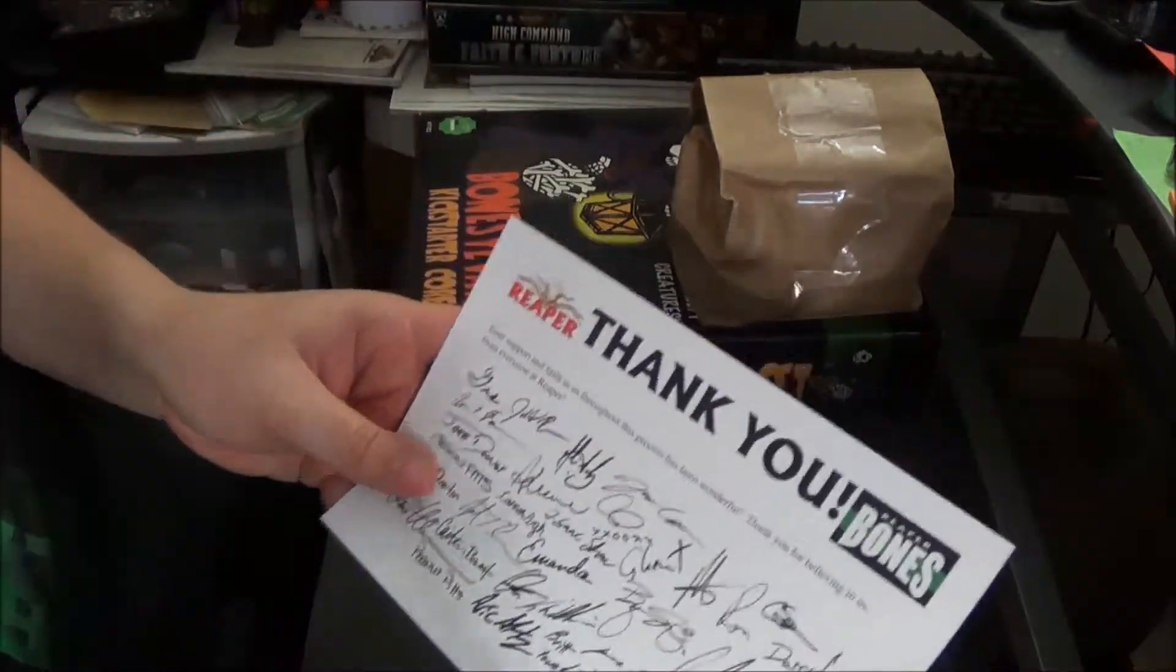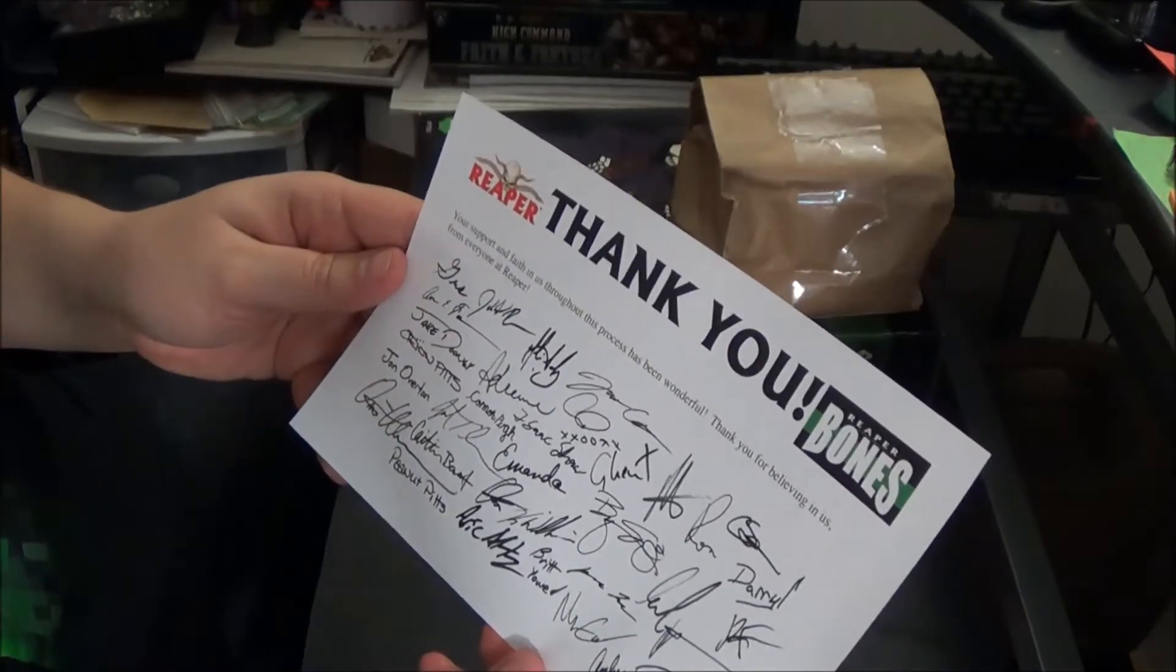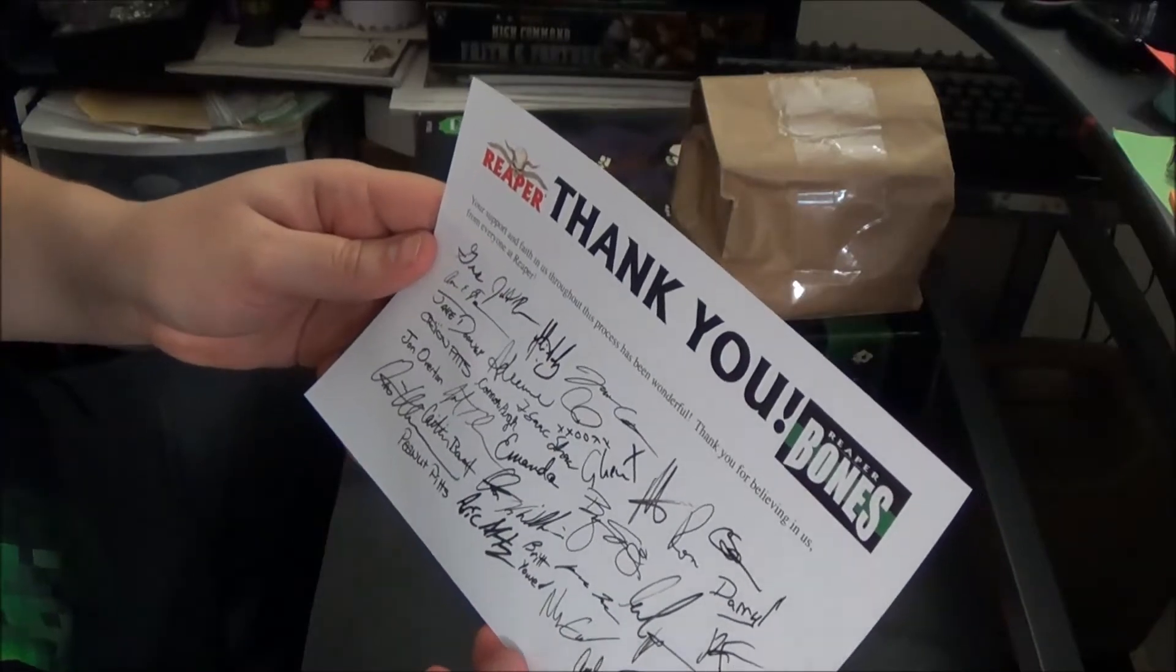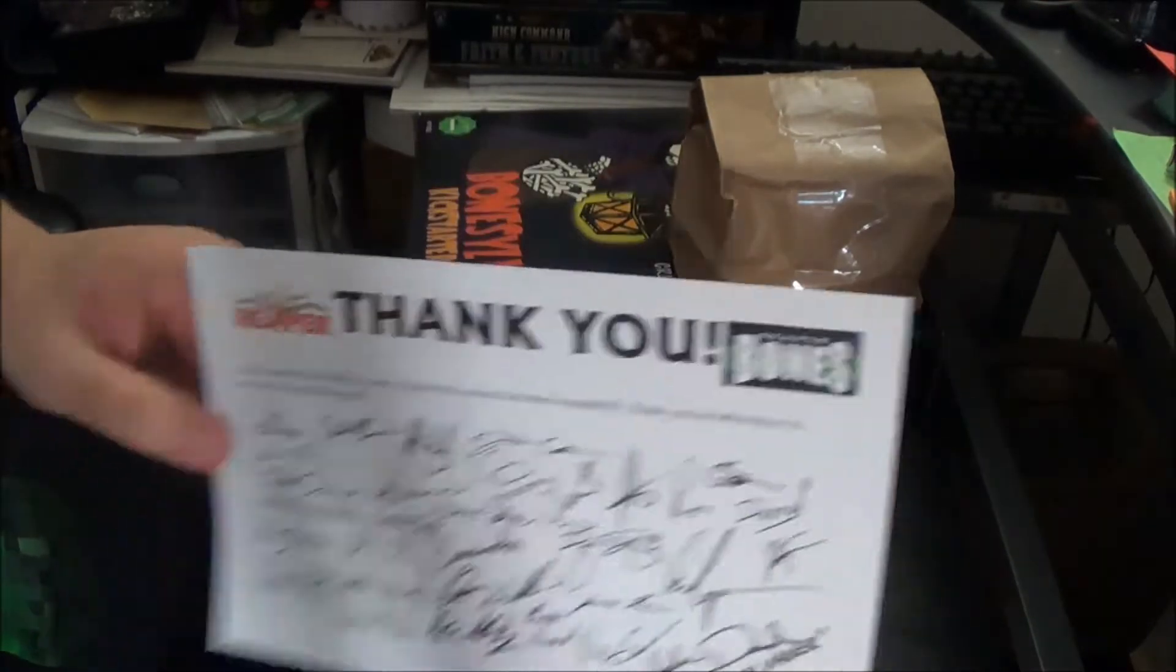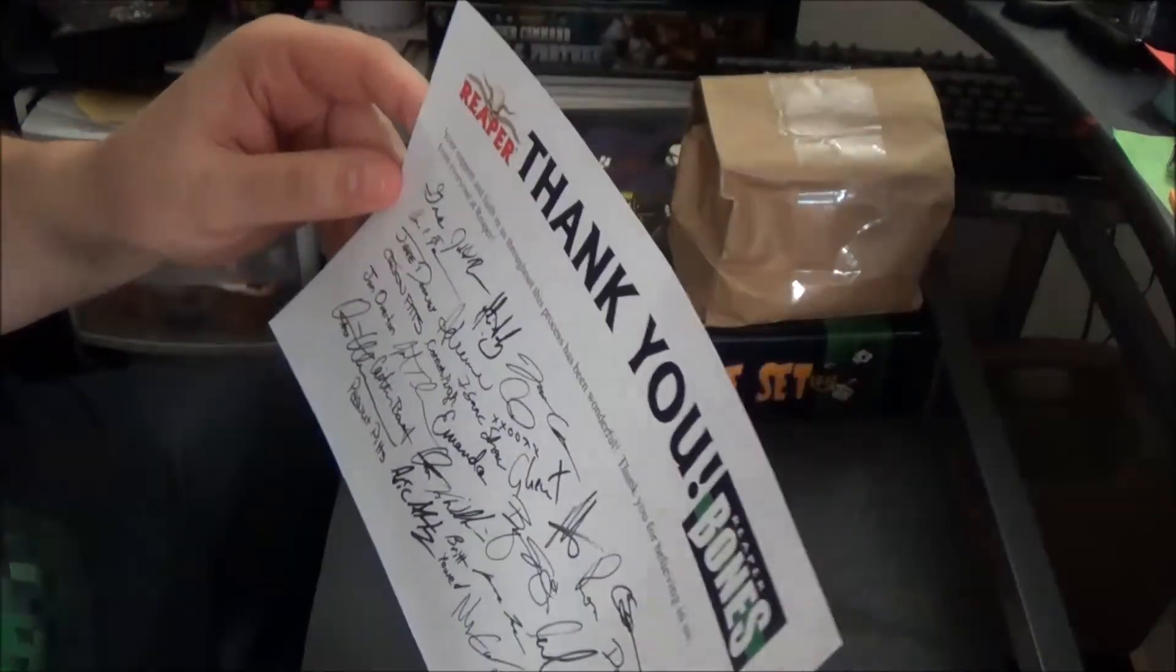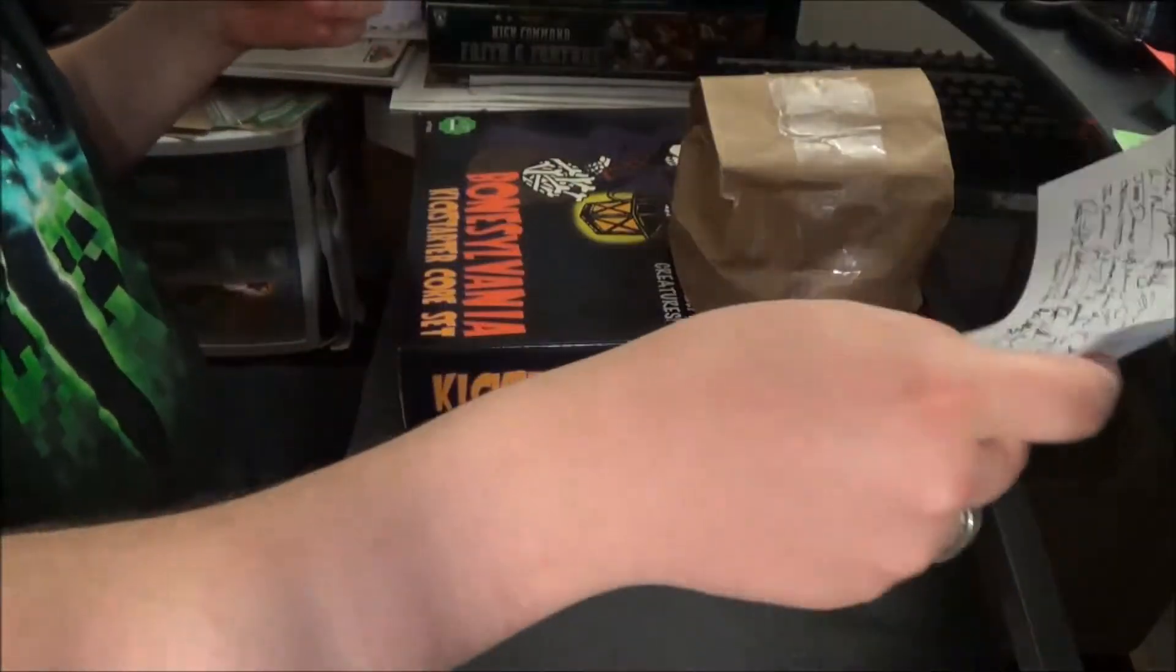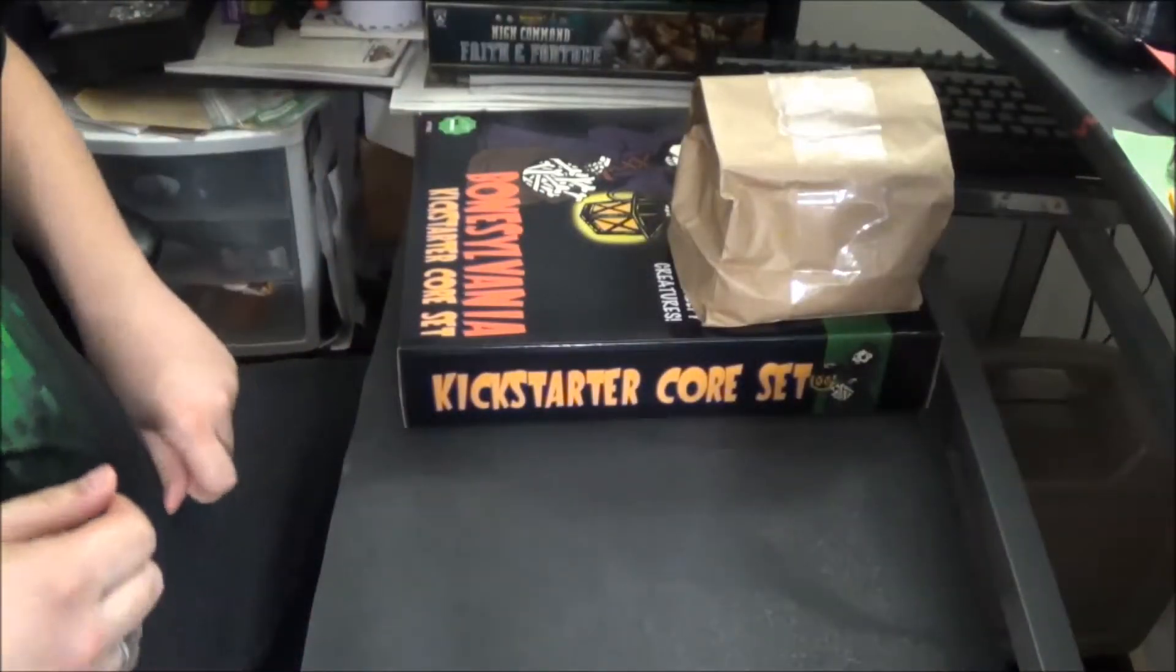First, we got a thank you note from Reaper and Reaper Bones. Your support and faith in us throughout this process has been wonderful. Thank you for believing in us from everyone at Reaper. And they all signed it. That's really nice of them, whether they signed it or signed it once and then mass printed them. Either way, it's a nice gesture. It's like when you get a book signed by everybody that was involved with the book.